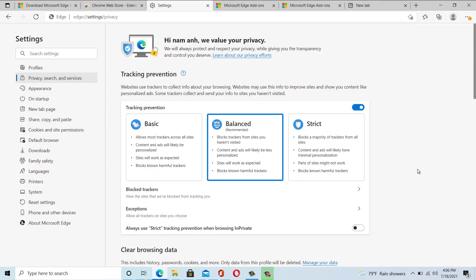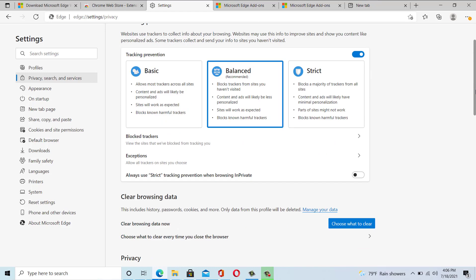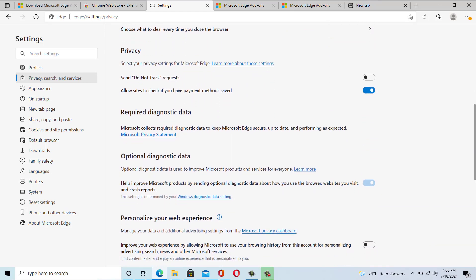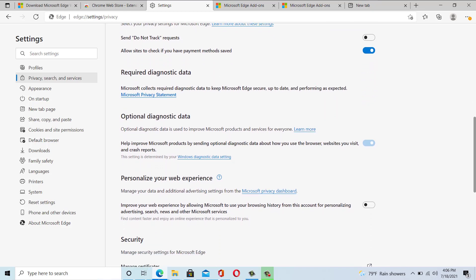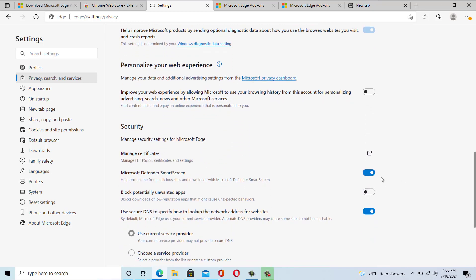Tracking Prevention: the Edge Chromium comes with a built-in tracking prevention feature. You can choose between basic, balanced, and strict. With this, you can block trackers, see less personalized ads, and block known harmful trackers.